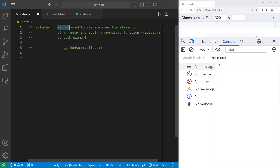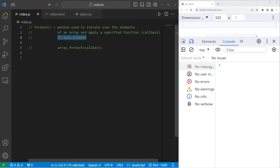The forEach method is used to iterate — meaning loop through — the elements of an array and apply a specified function to each element. When you have an array, you can use the built-in forEach method of arrays and send each element through a callback to a function.